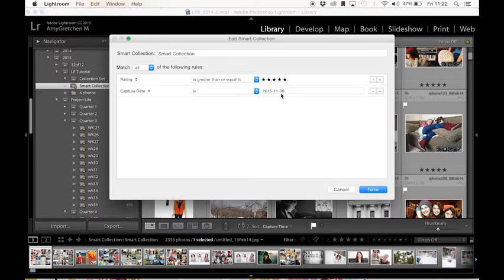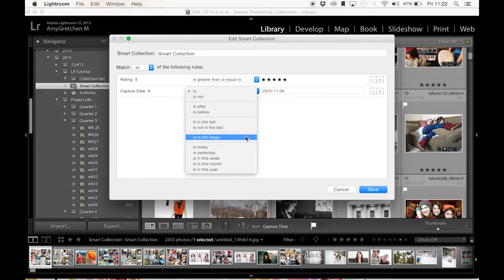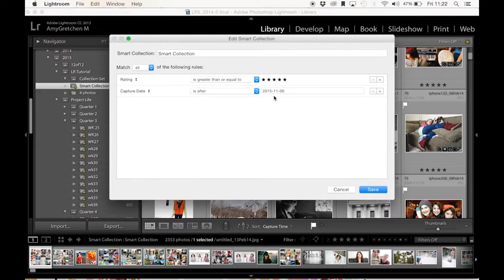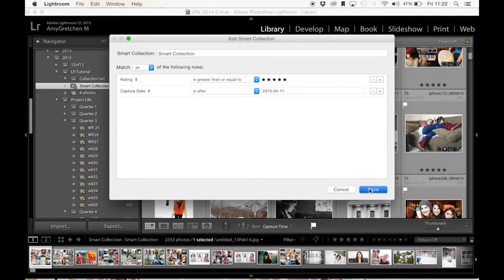And I'm going to say all the photos, instead of saying on this particular day, I'm going to go down to is before is after. So I'm going to say is after, and I'll just do a random day. So we'll say is after April 11. And I'm going to click on Save.